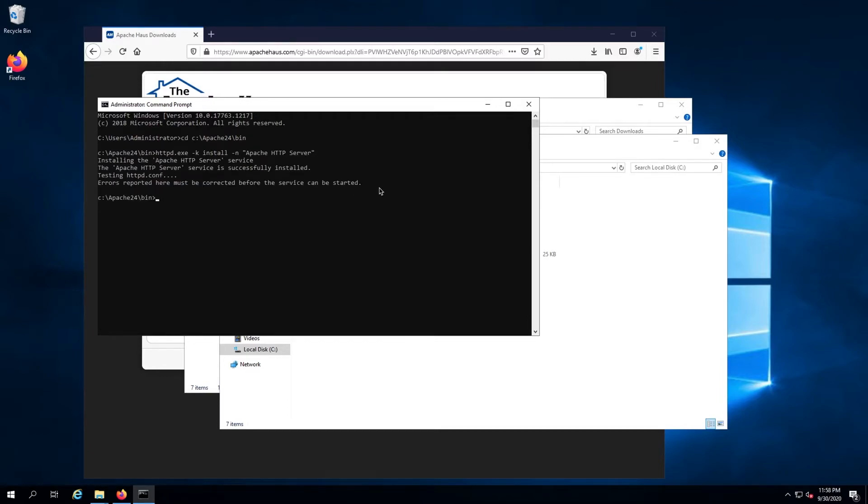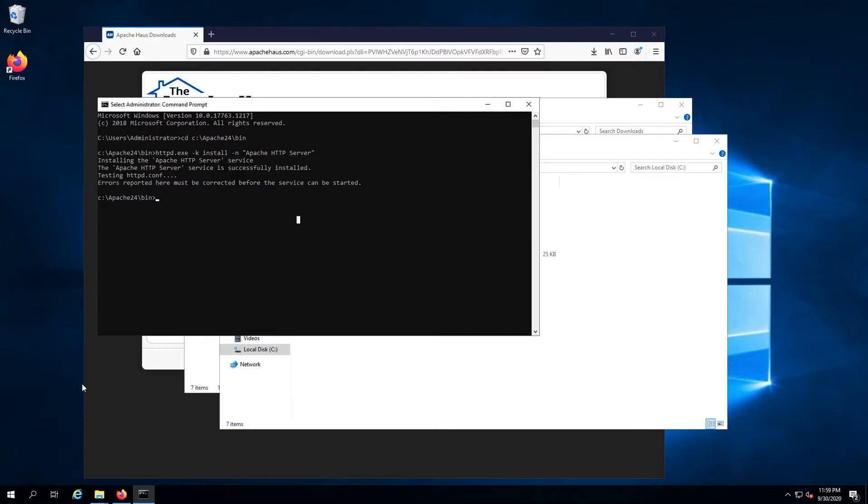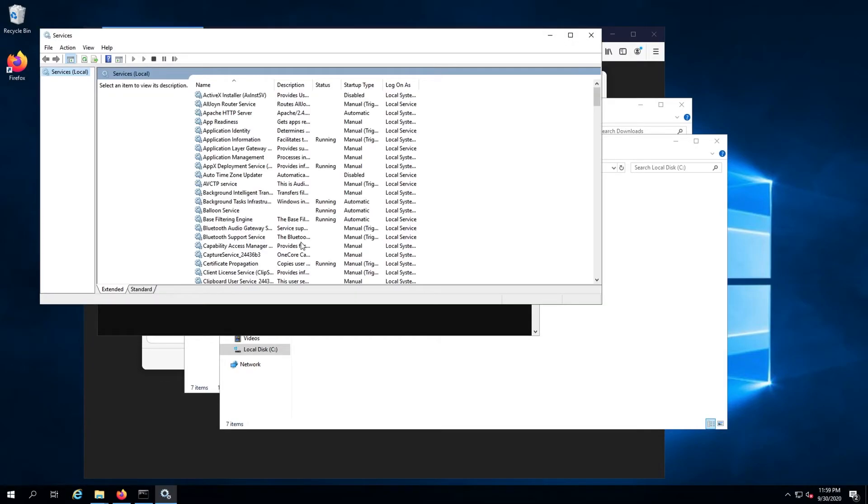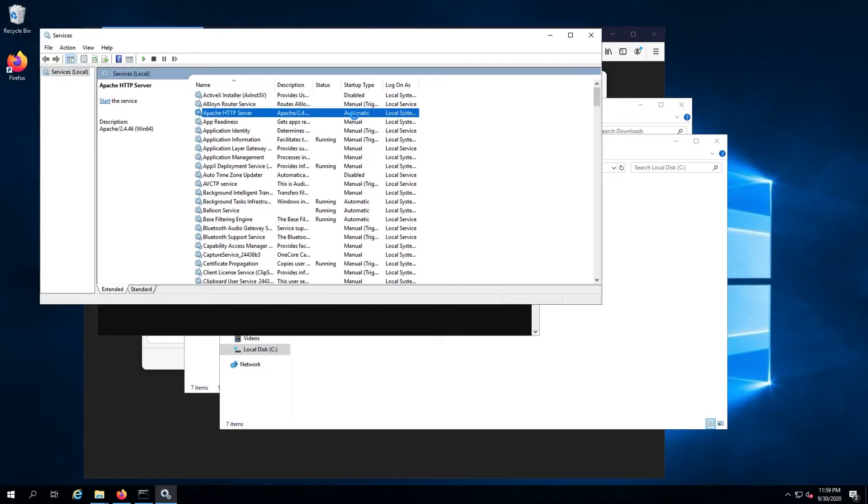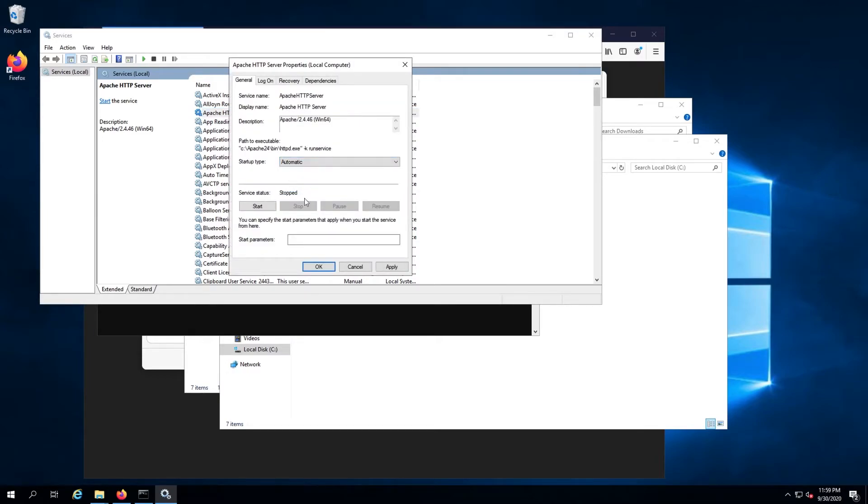Next up, we need to ensure that Apache will start on server startup. Enter the command services dot msc. Find the Apache HTTP server service and ensure startup type is set to automatic. If it isn't, double-click the service name and select automatic from the startup type dropdown.